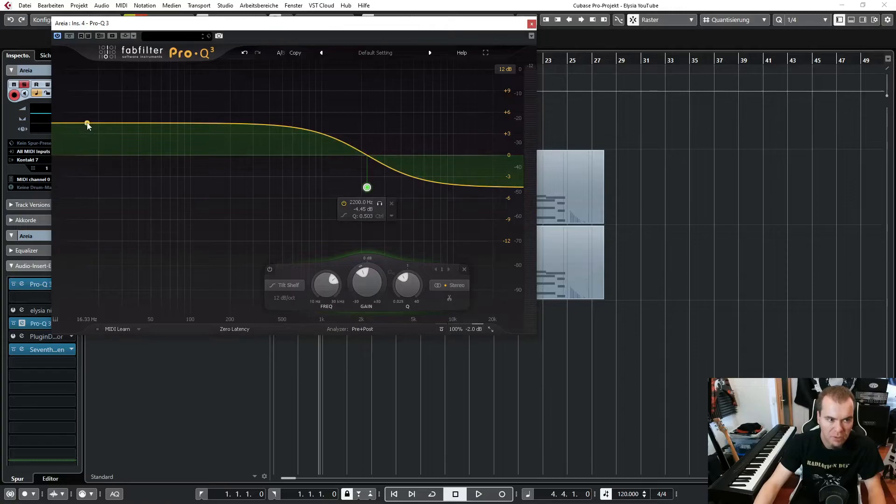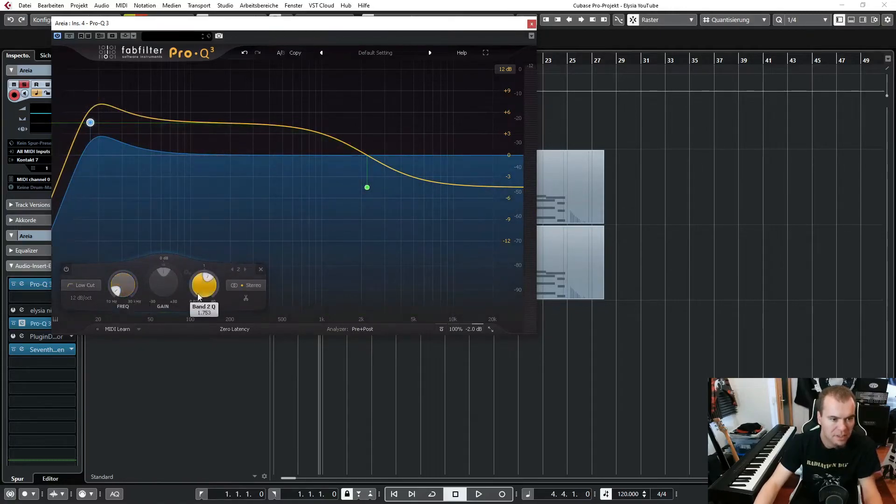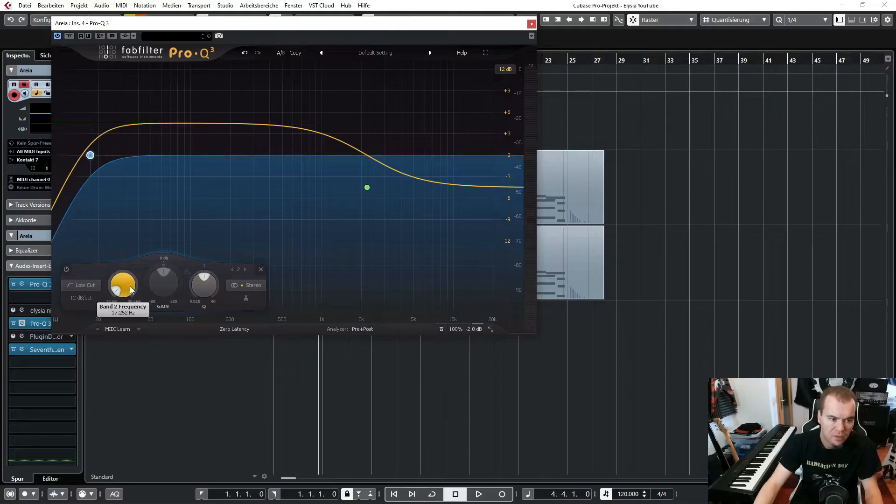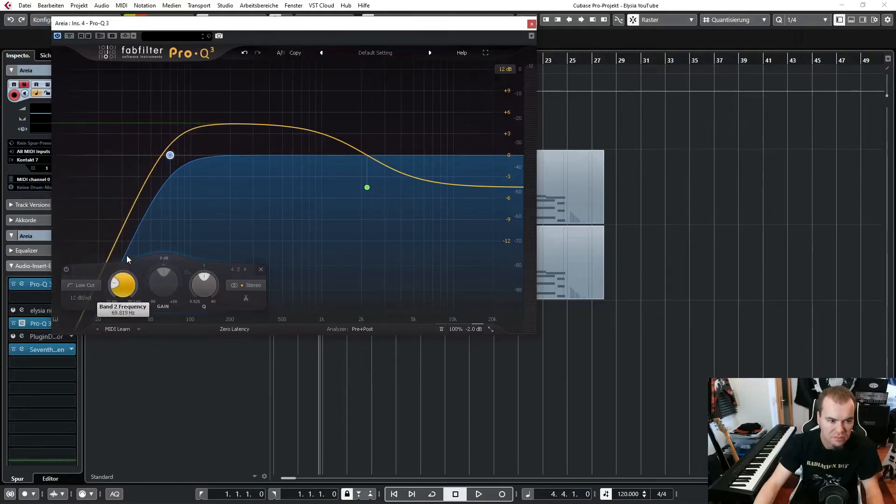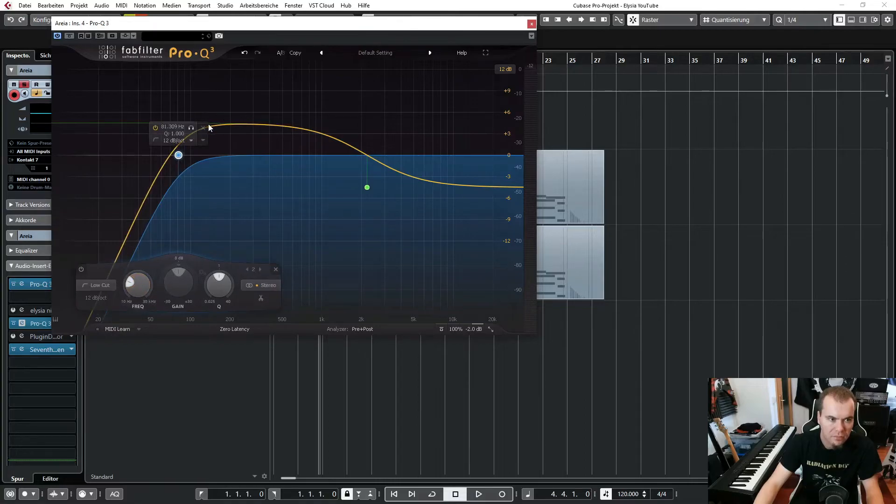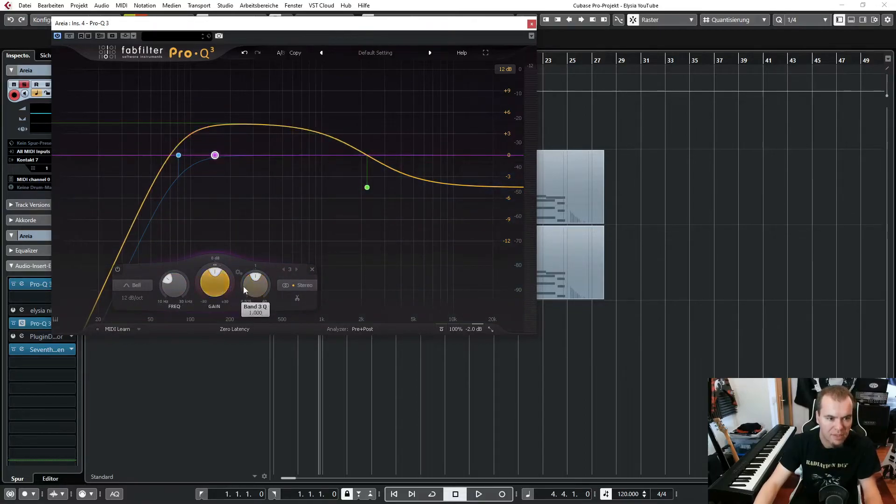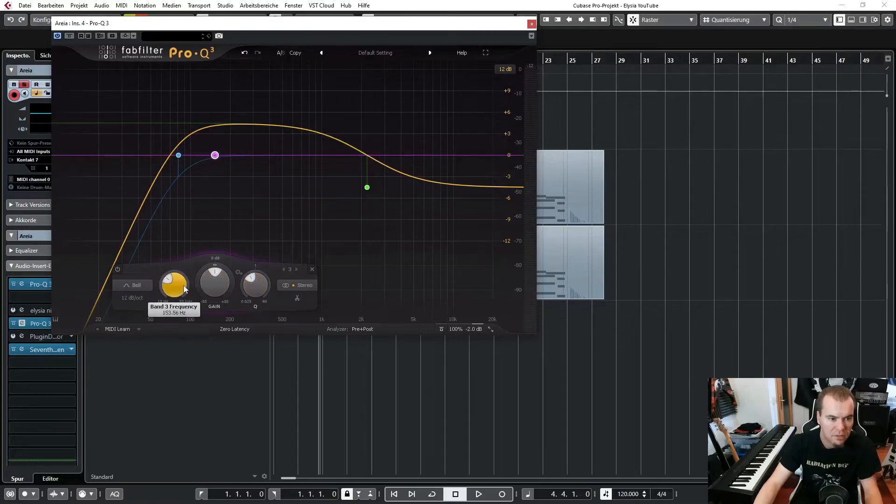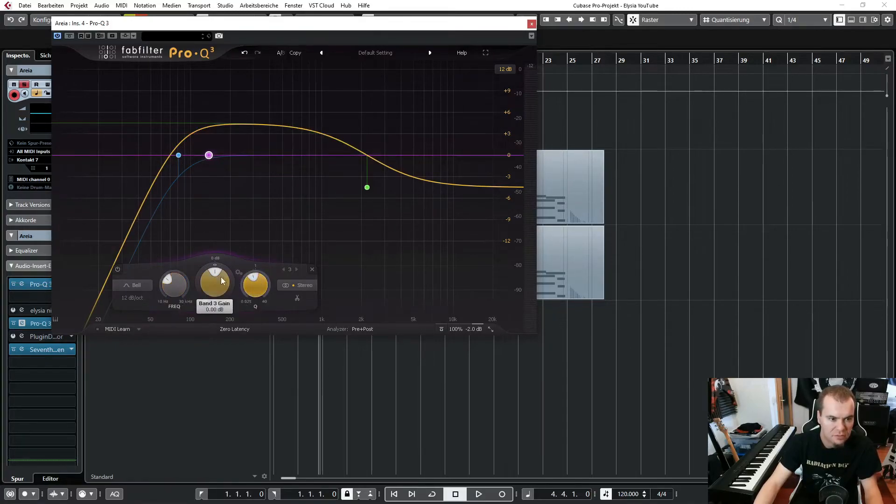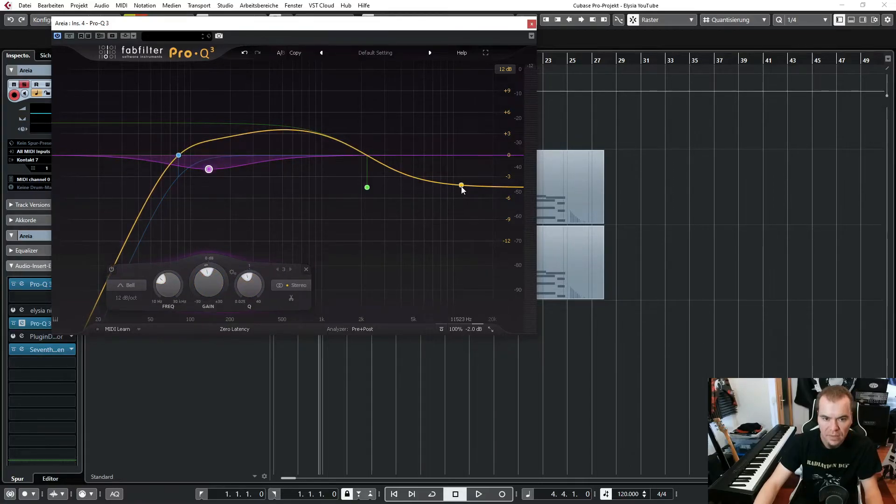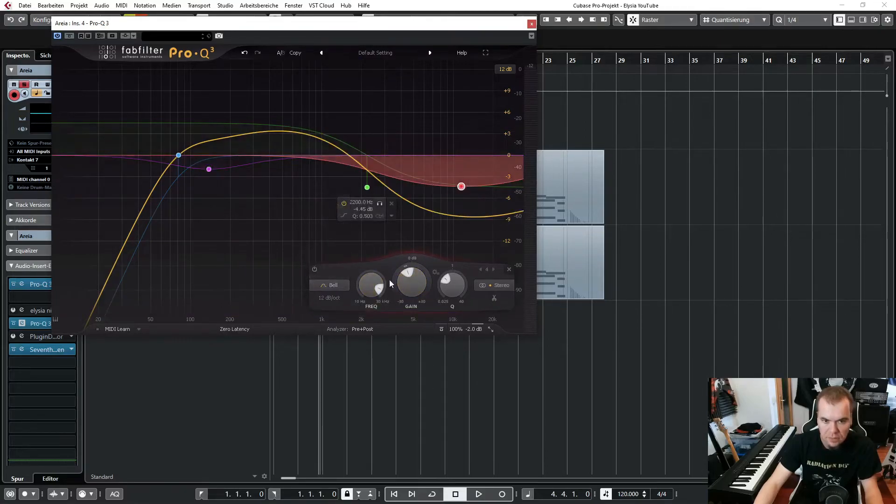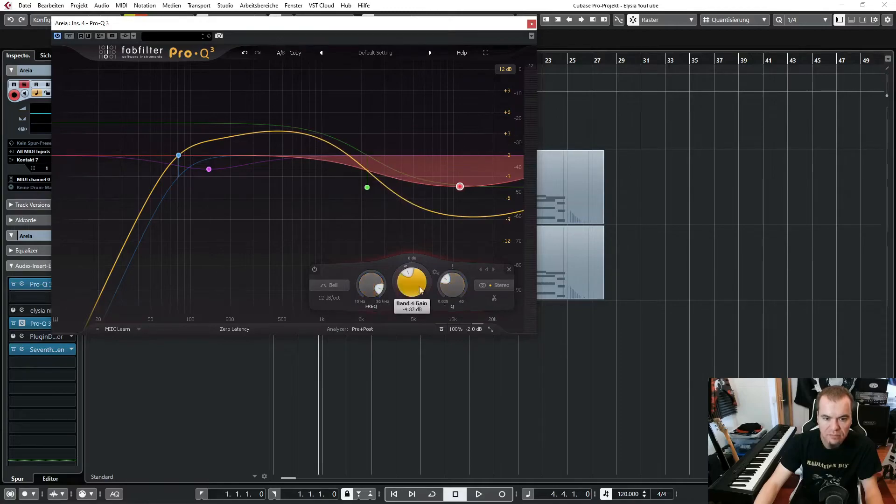And maybe we can add another high pass filter here, let's say at around 80 Hz. And we can adjust a little bell curve here around 120 to reduce a little bit of the muddiness. And maybe another bell curve for reducing more higher frequencies here.